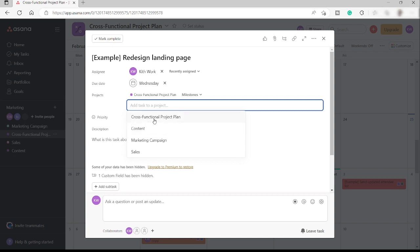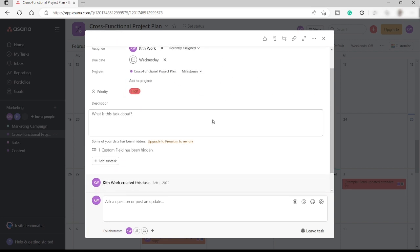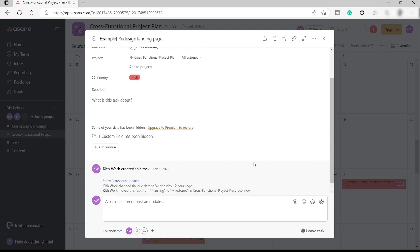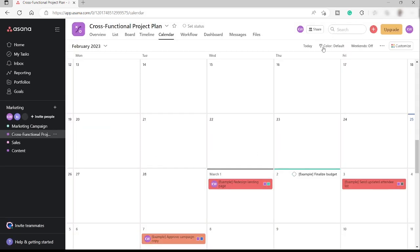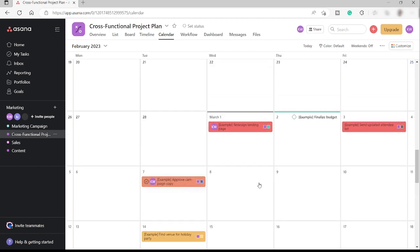For example, you can move this one to content if you like, or add it to the content as well. So this is what the task looks like inside Asana. So let me just go ahead and close this one.